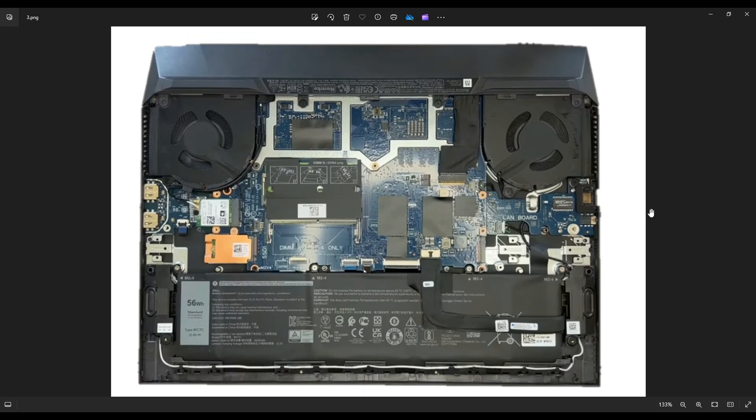If you guys want any help with tools or supplies like that, as well as any of these replacement or upgrade parts for the Dell G15 5510, there'll be a link above, also below in the description with all the tools that I use, as well as all those replacement and upgrade parts for this specific model.